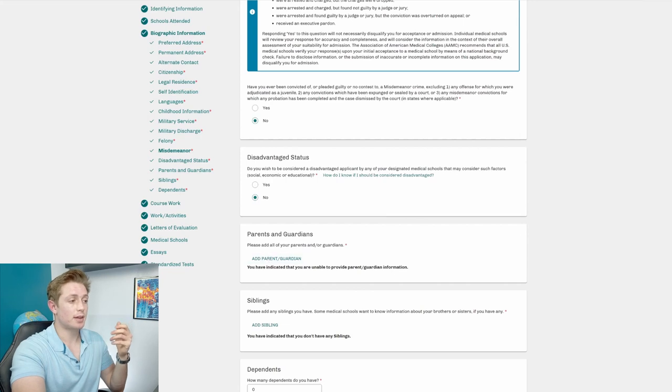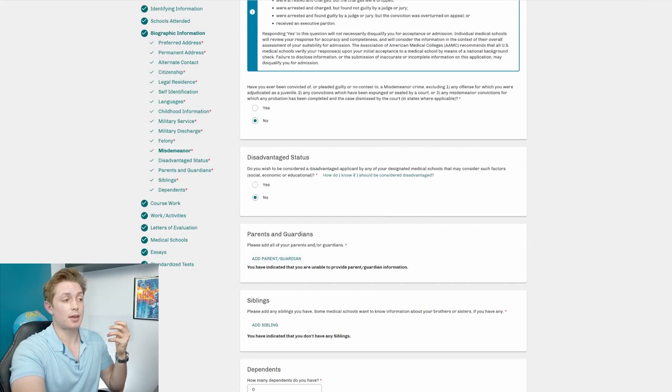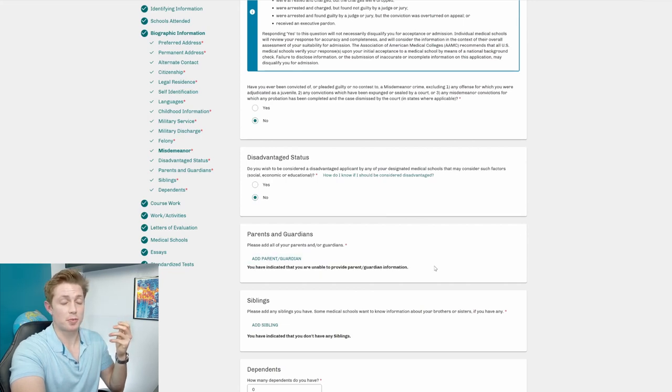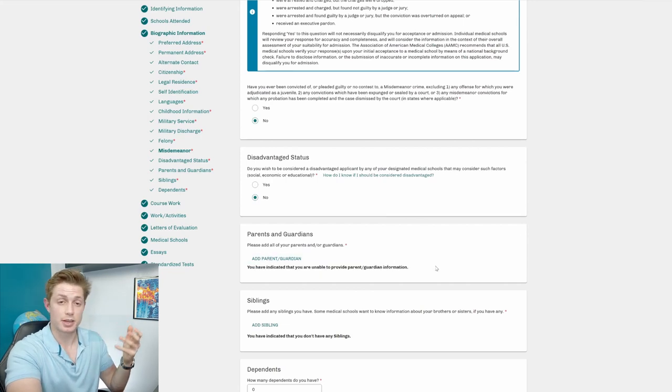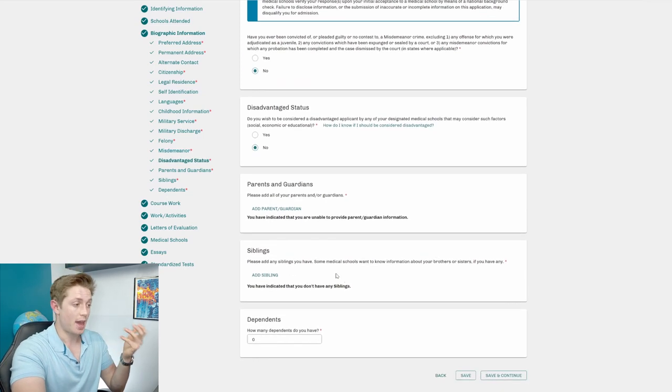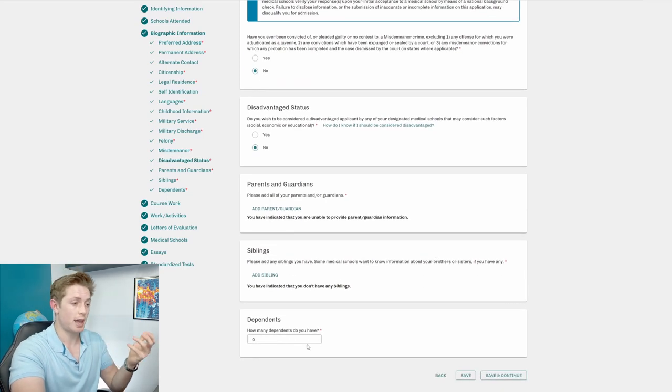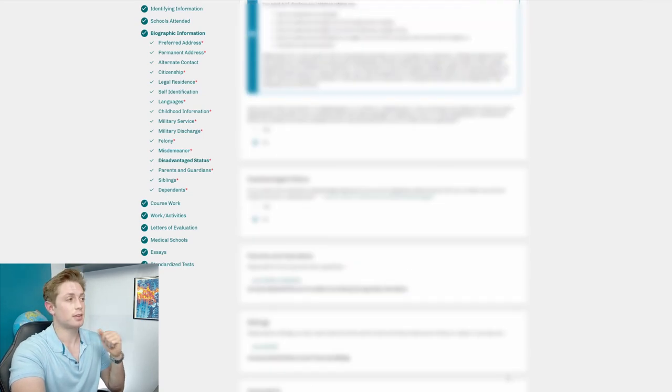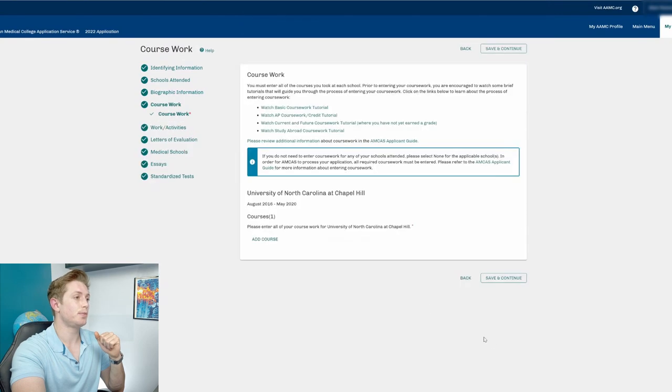Parents and guardians, I click the button to indicate I am unable to provide that information. That's not true. I would recommend providing that information if you are able. Add siblings, add dependents, and we can continue.